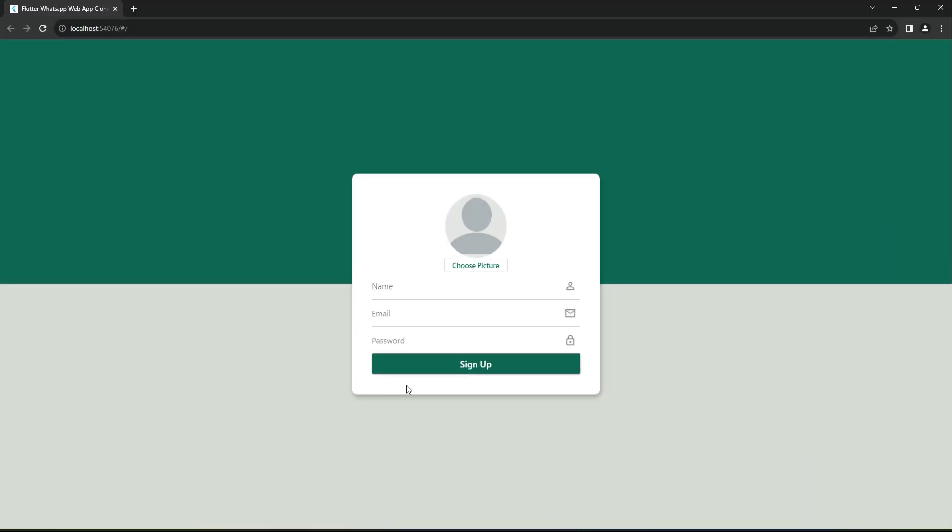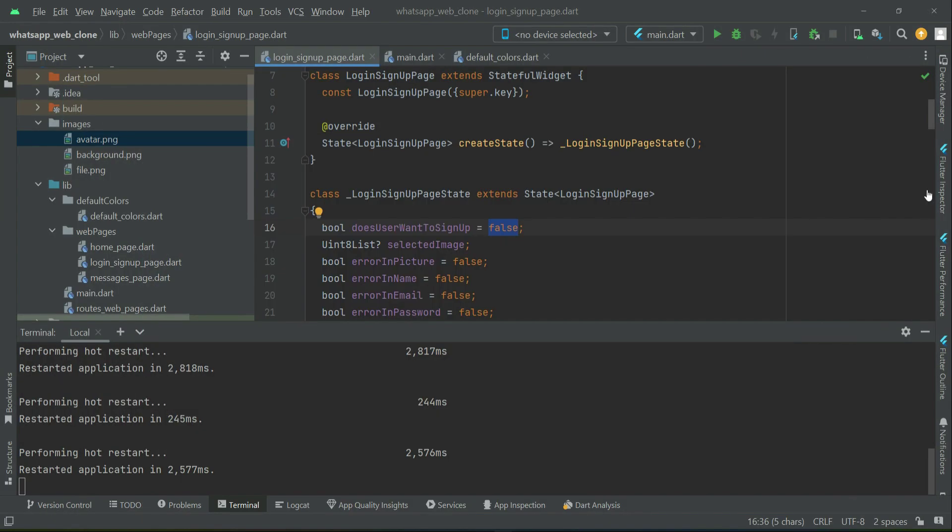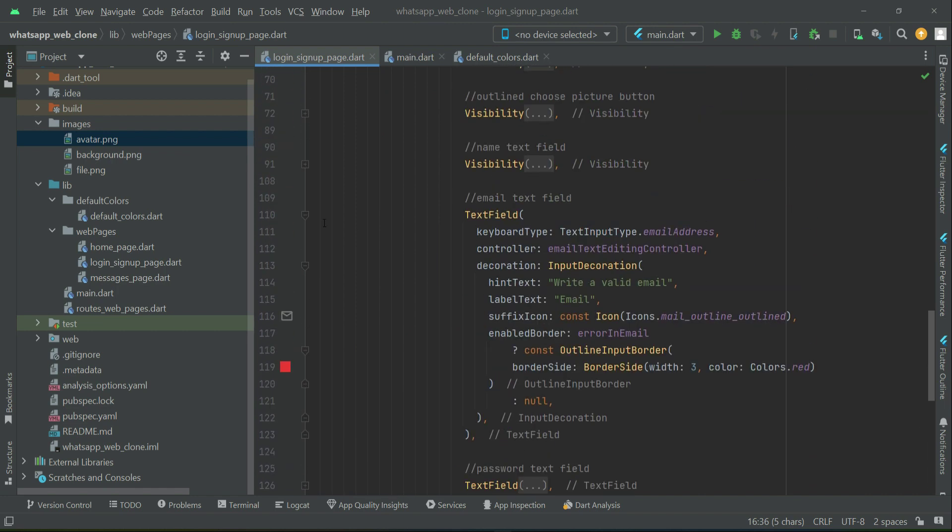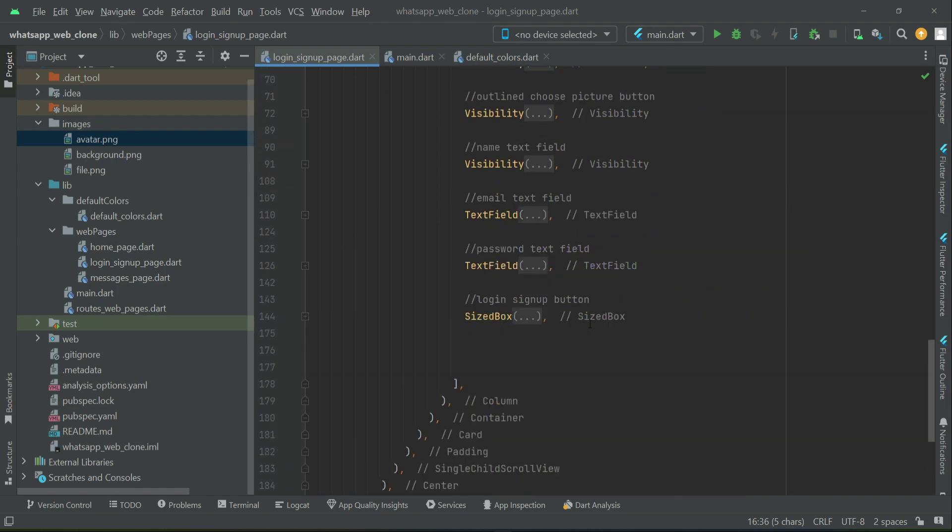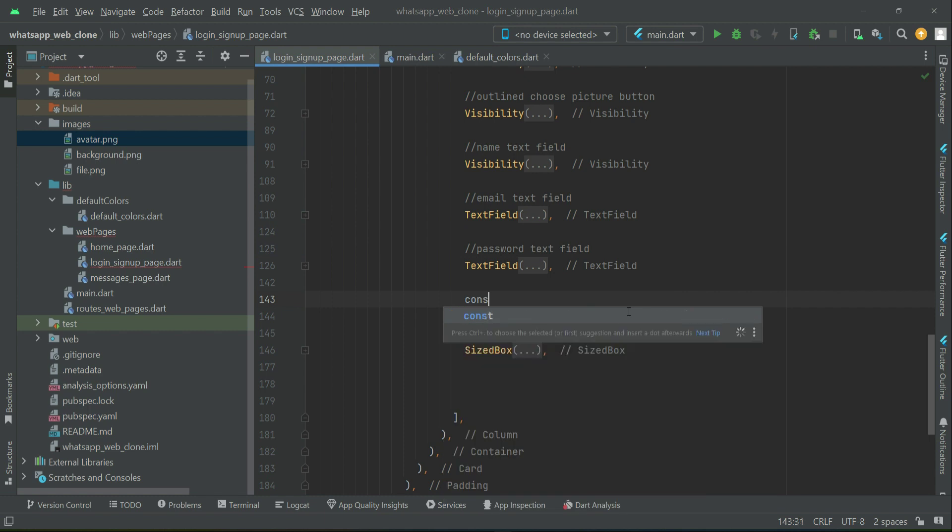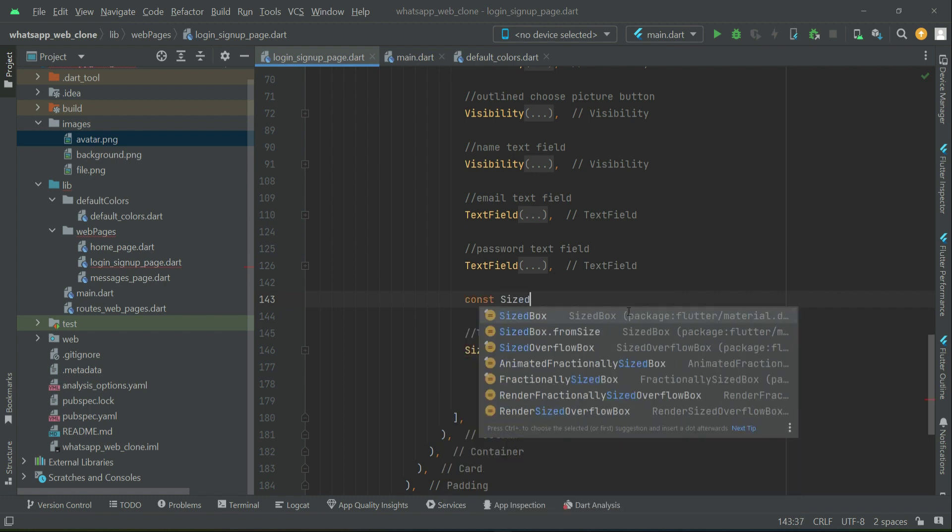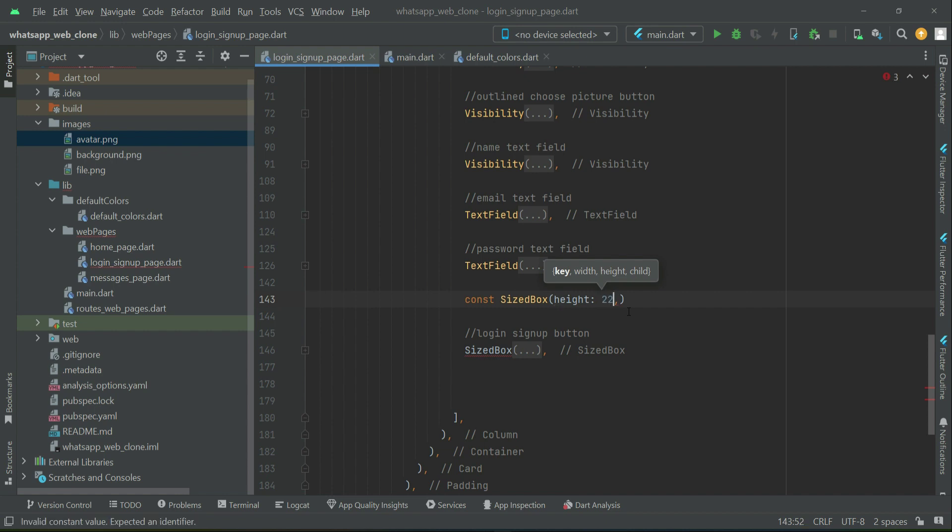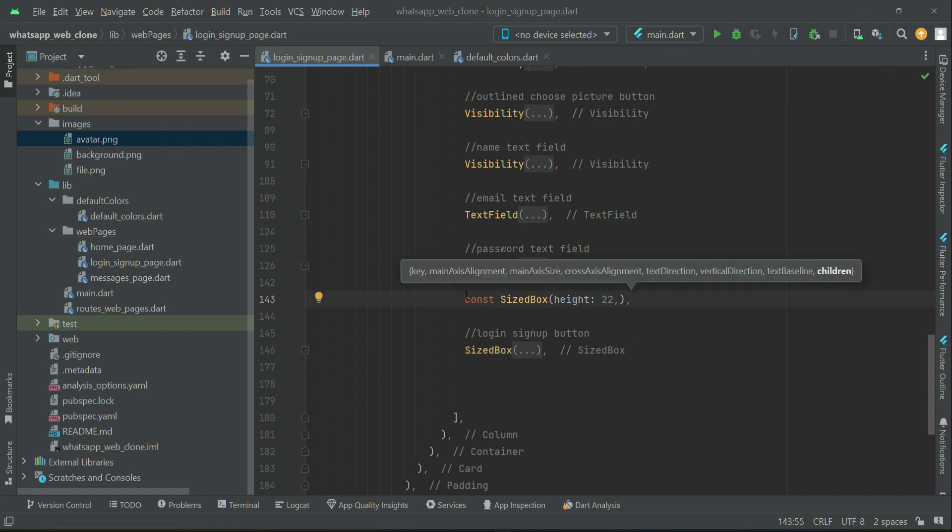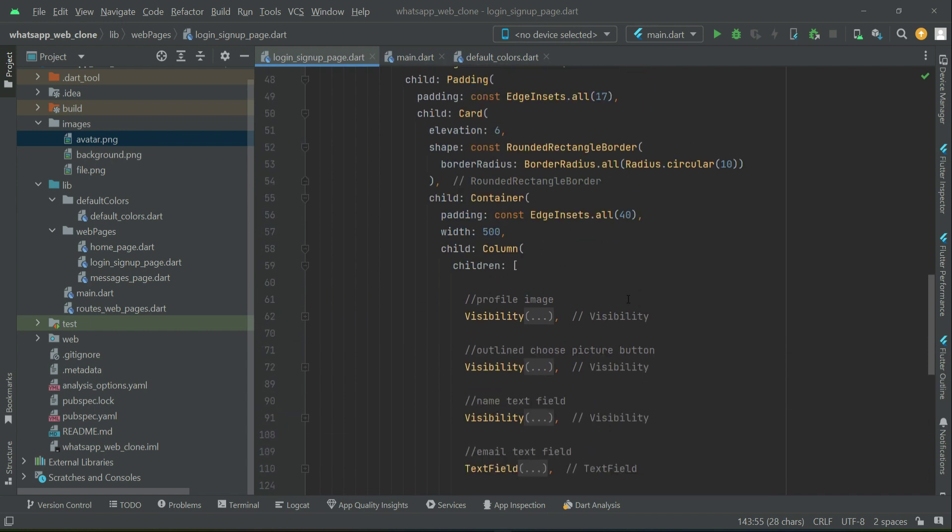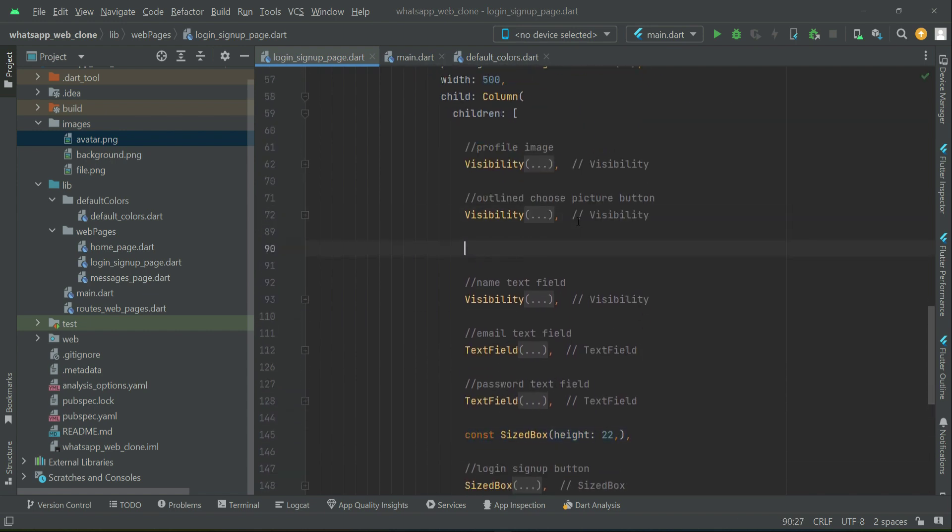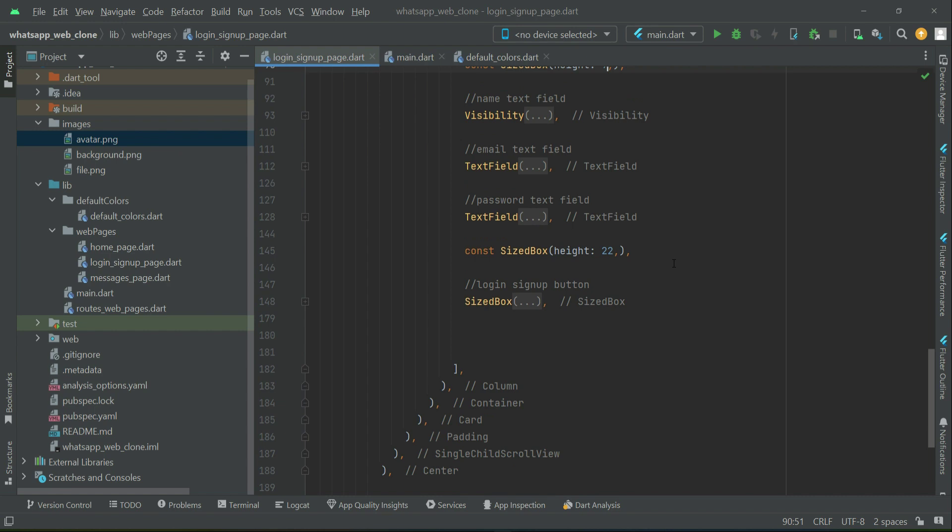Let's add some space after the password text field so it looks good. Twenty-two. Also, let's add some space after the elevated outline button. Nine will be enough here. Now let's see how it looks—it looks good now.